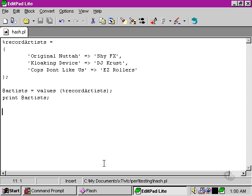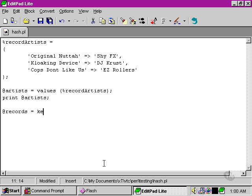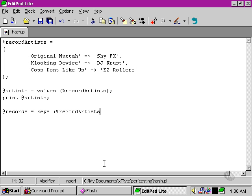What if we wanted to get at the names of the records themselves though? We use a very similar function to populate our records array. And this function is called keys, and this takes out each of the names of the keys, doesn't take the actual values, just the names of the keys, and returns them as a numerically indexed array. So let's try and print out this time the keys.